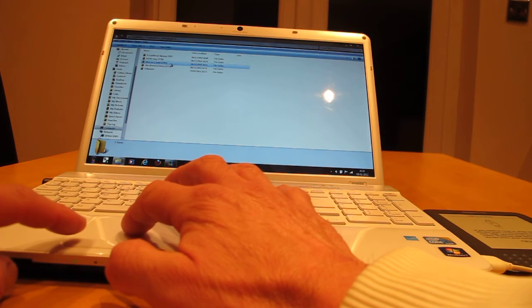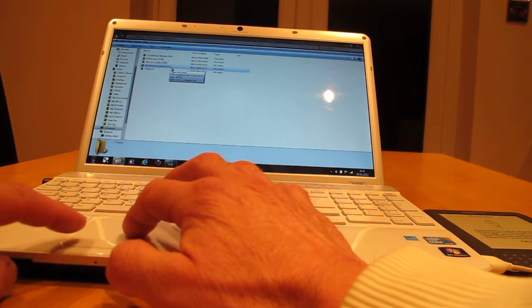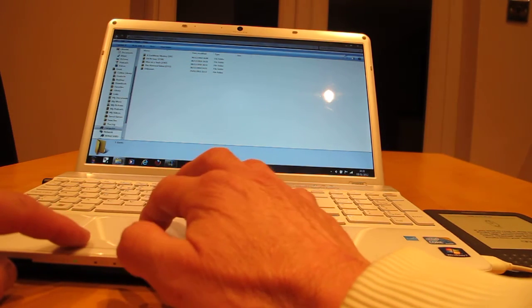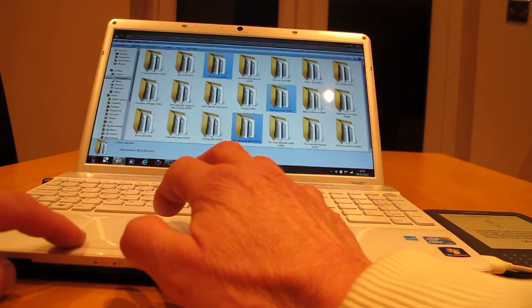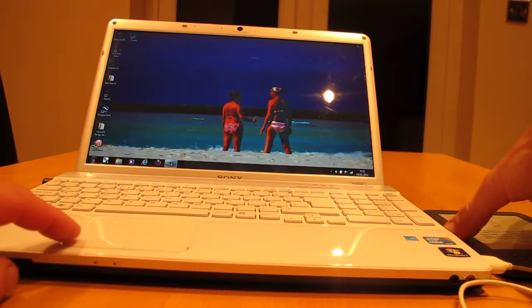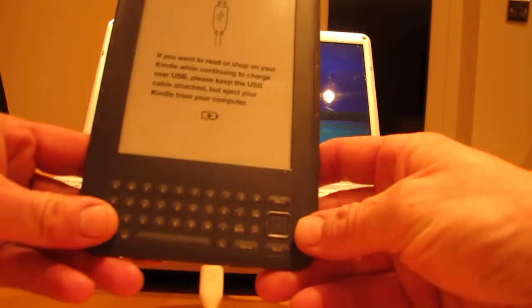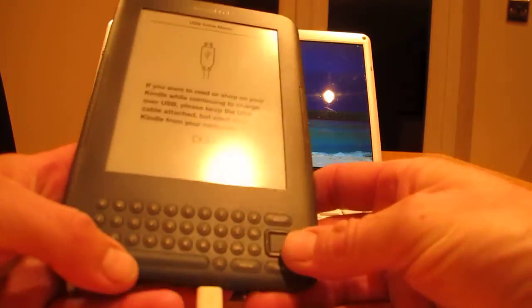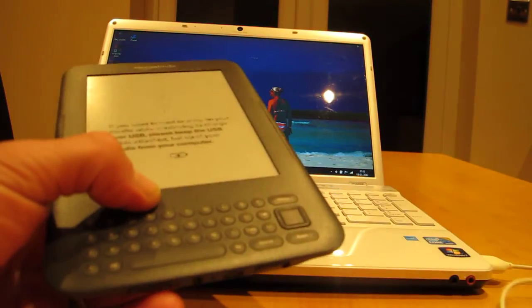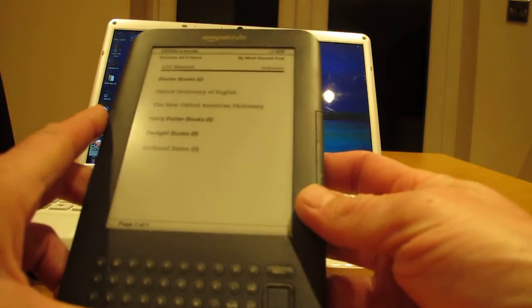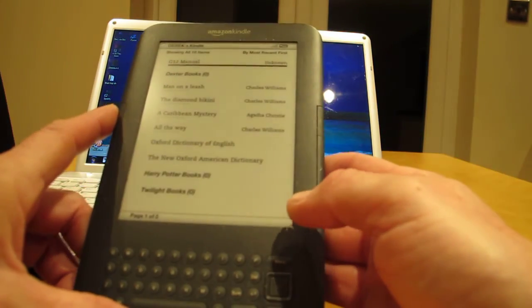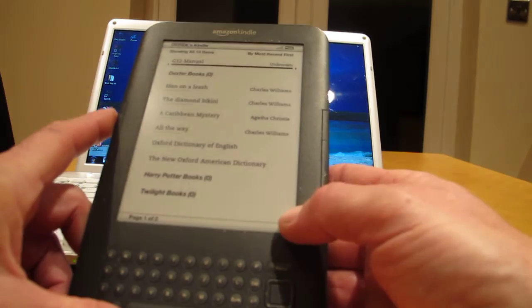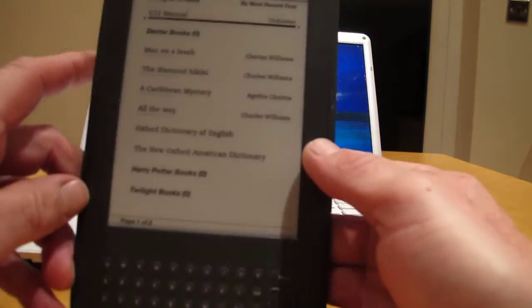So I will now get rid of all these. Here's my Kindle, I'll take the wire out. Boom boom. And we have 'Man on a Leash', 'Man on a Leash', 'The Diamond Bikini'.